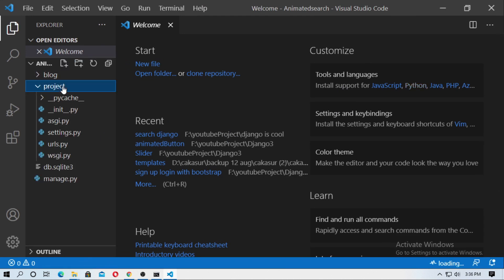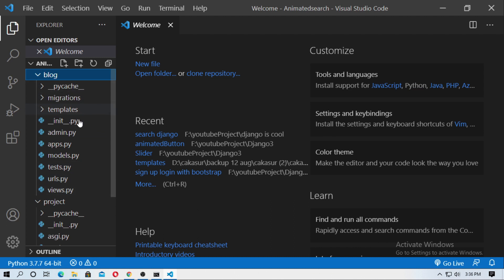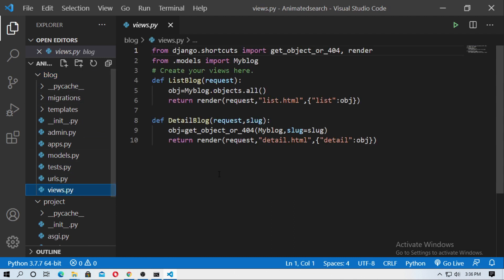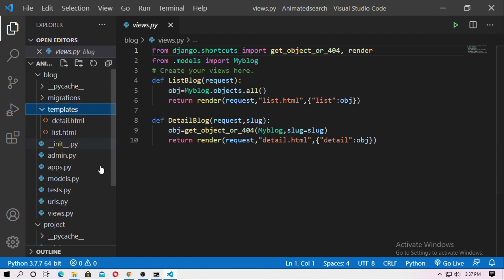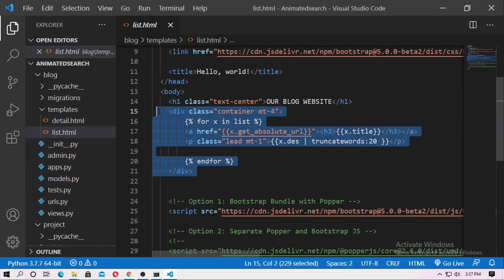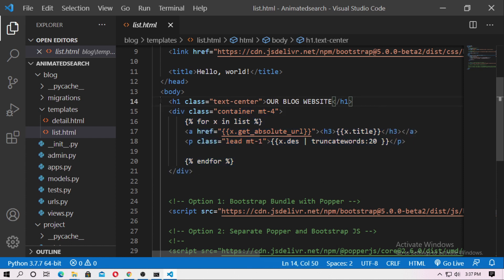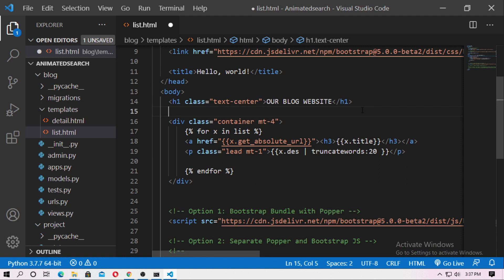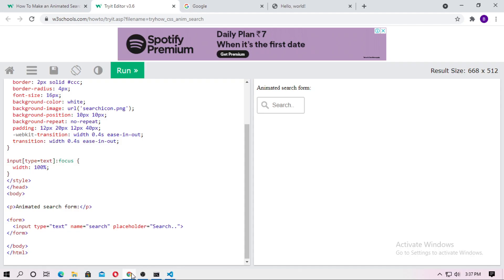Just go to your project and open it with any code editor. This is our project and this is our application name. The application name is blog, and this is the view. Go to the templates — this is the list HTML. This is the for loop for grabbing all blogs. Here I just add the animated search button.